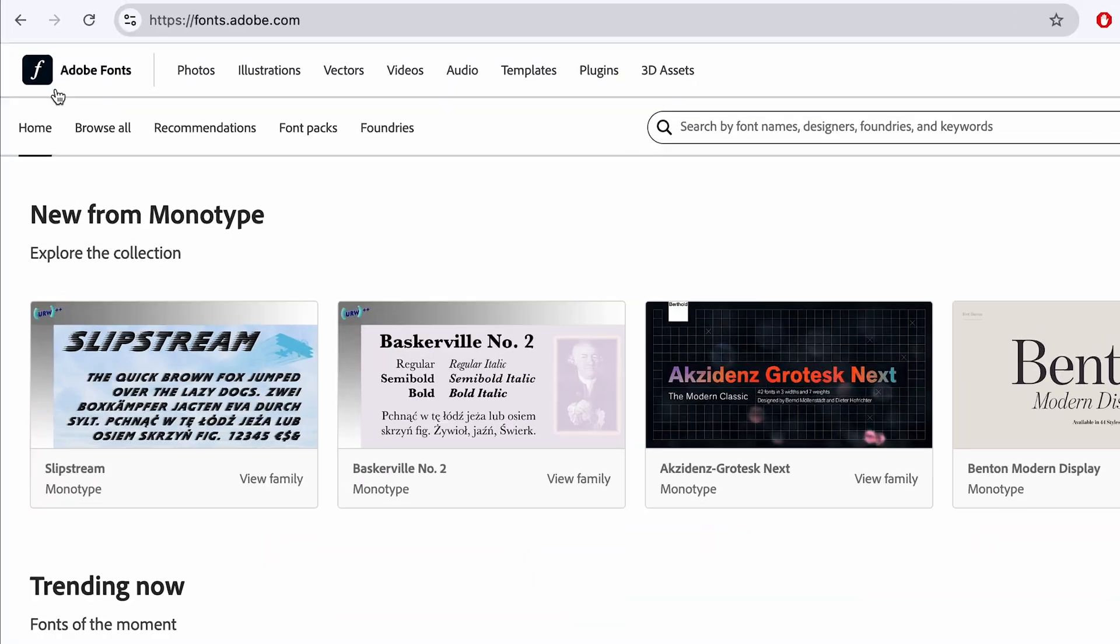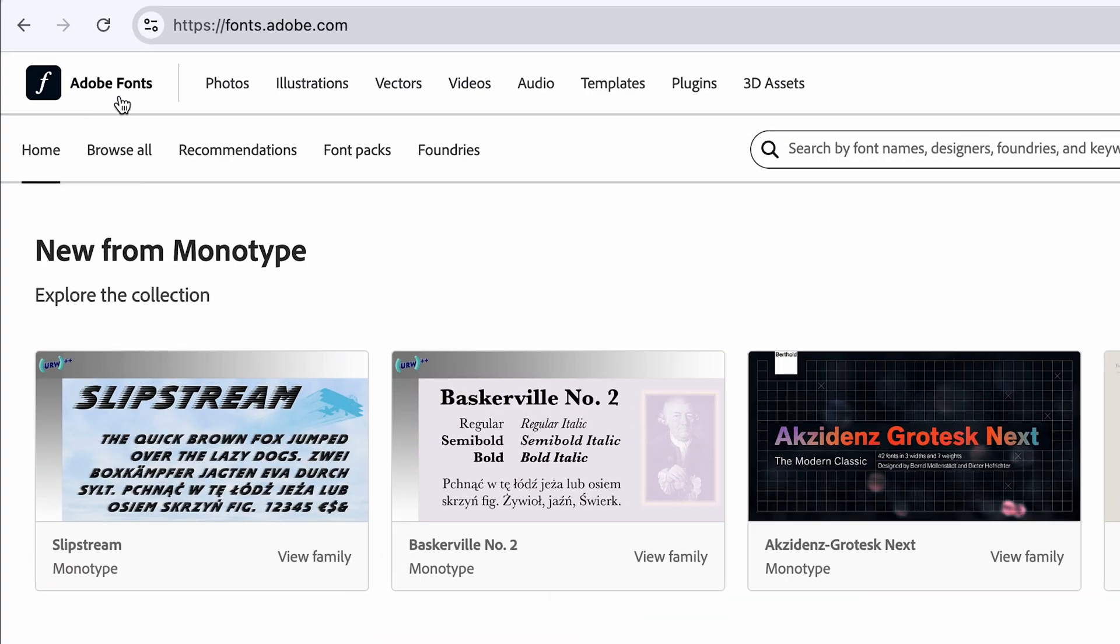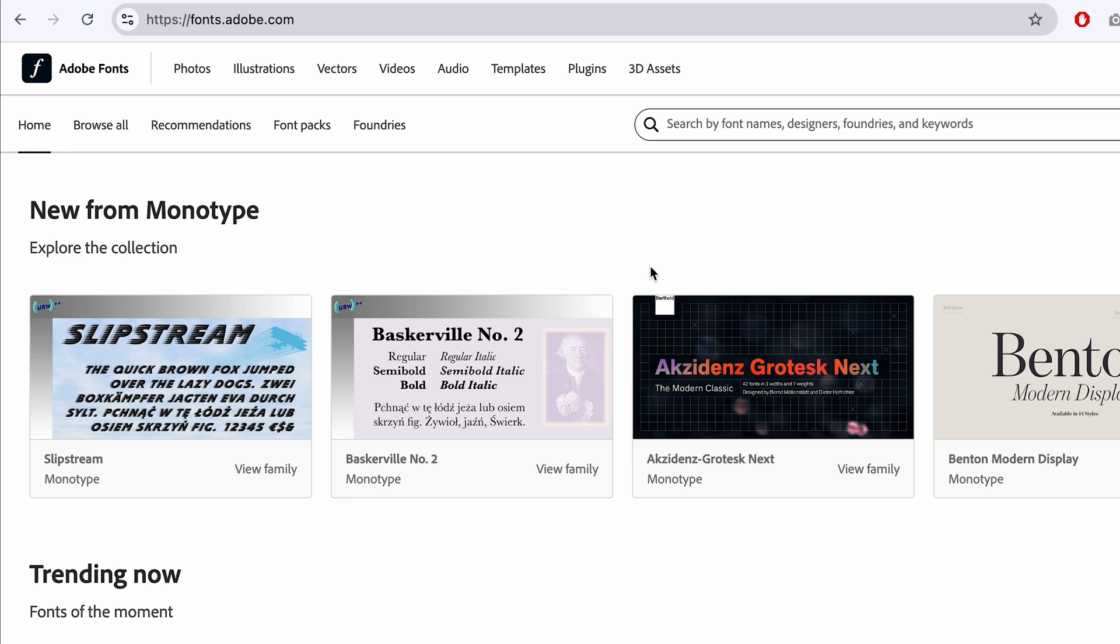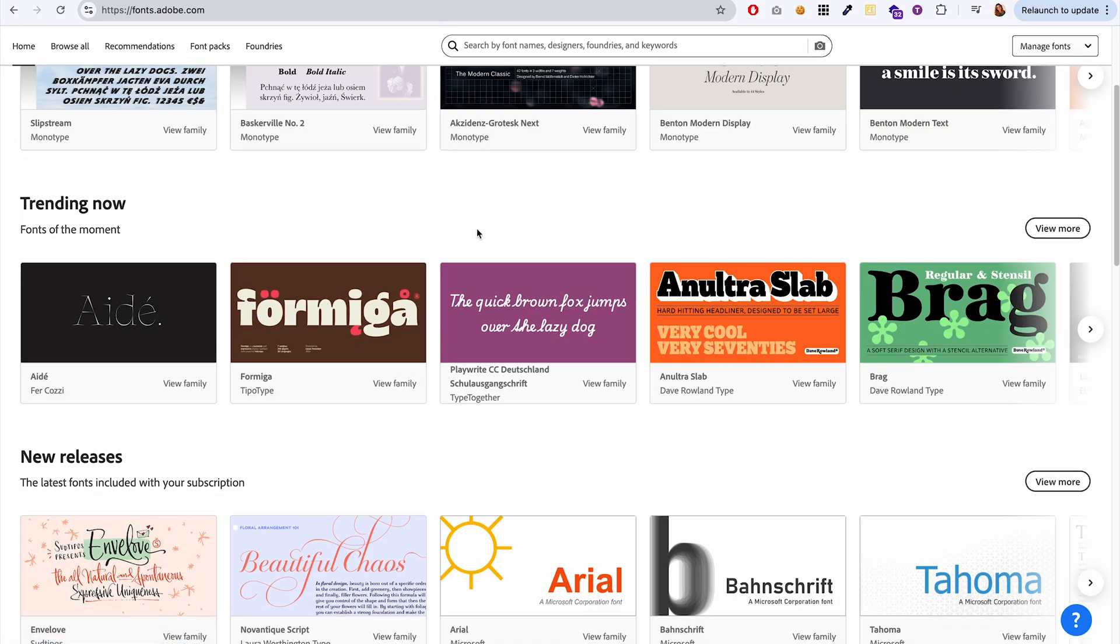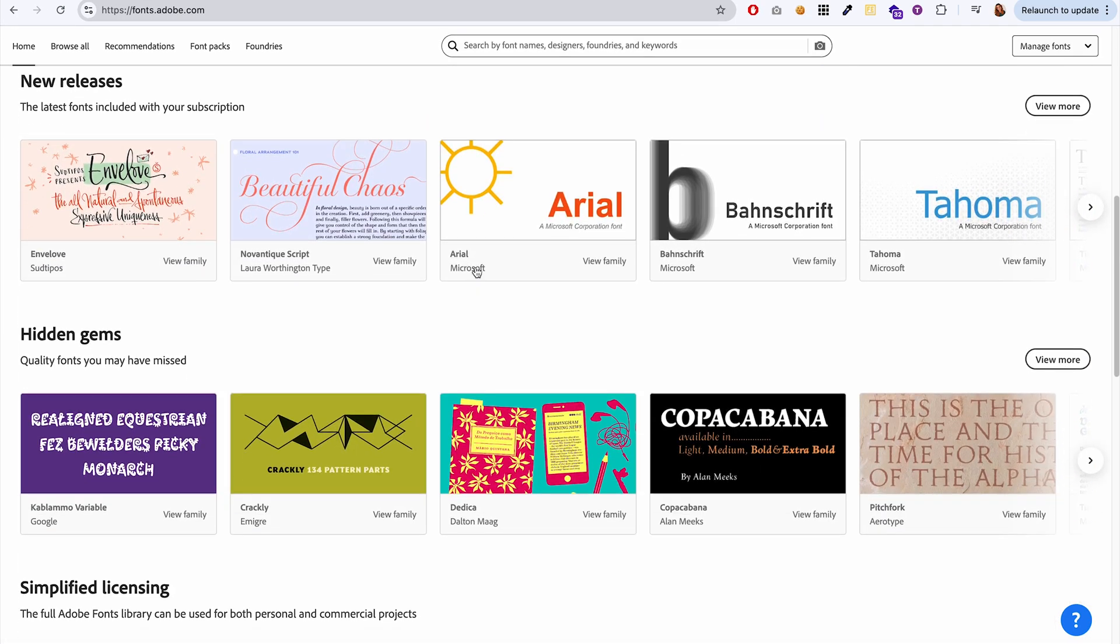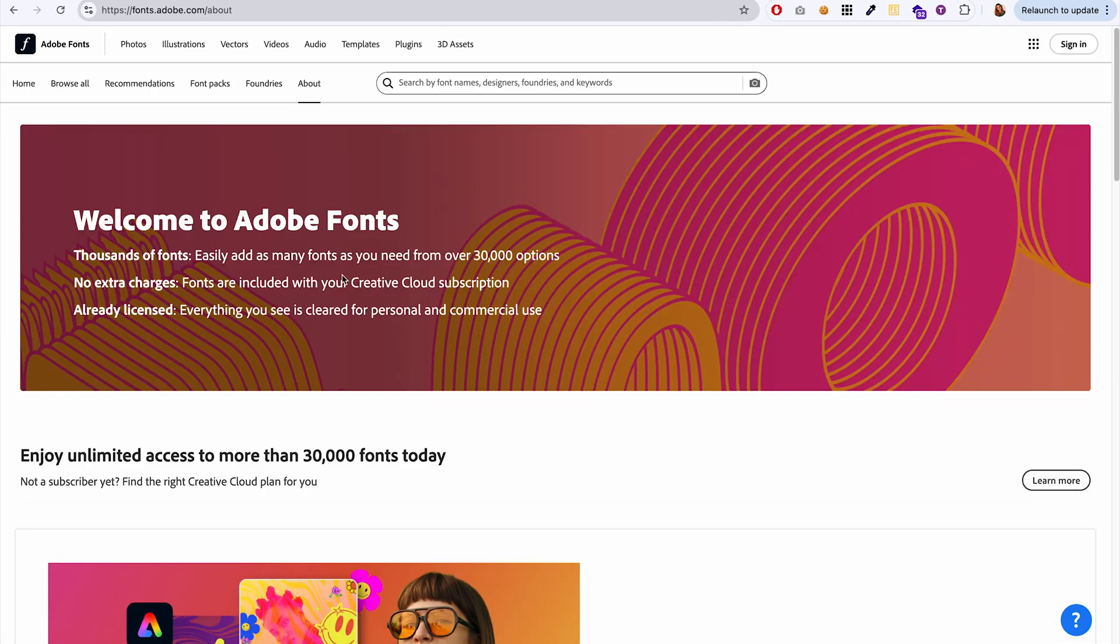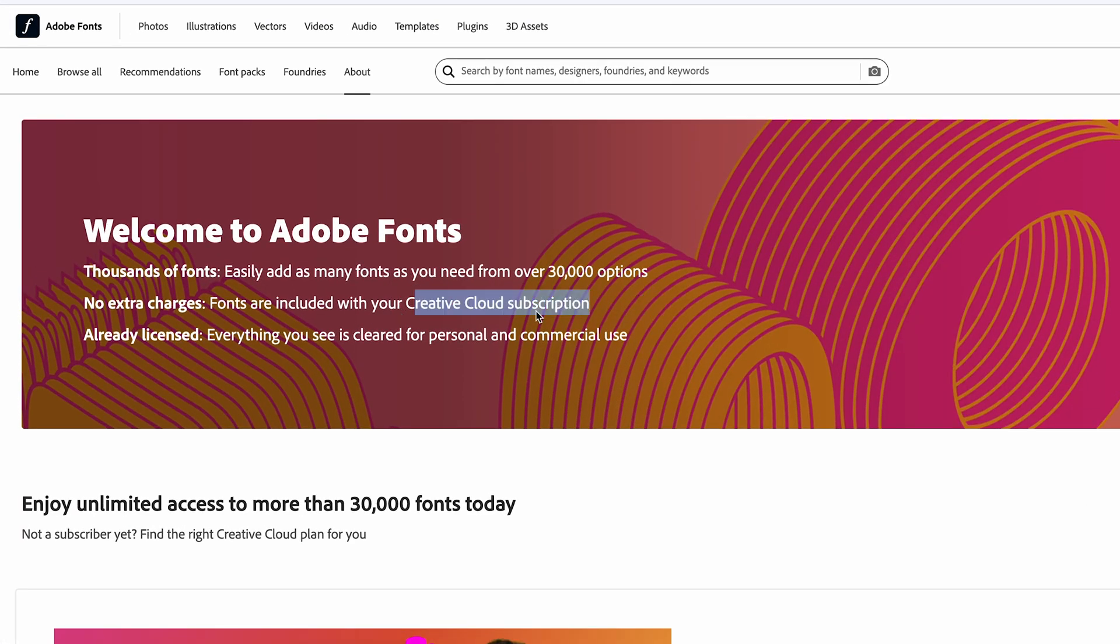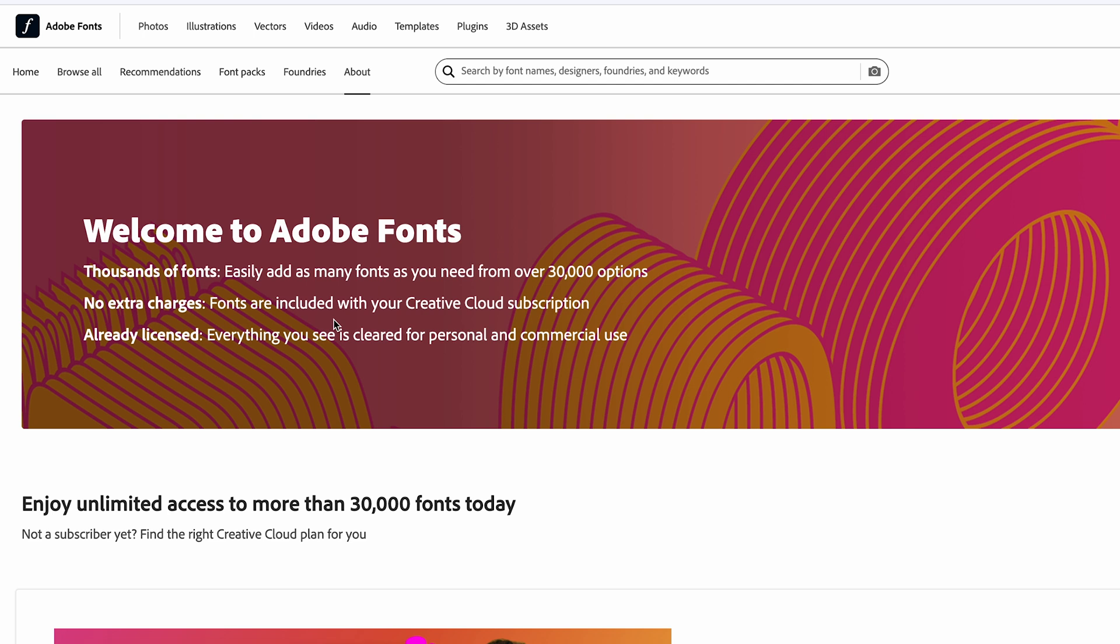This video is if you have an Adobe plan that gives you access to Adobe fonts and you want to use one of those Adobe fonts on your website. So if you have a Creative Cloud subscription, that gives you access to Adobe fonts and you can use them on your website or in your marketing materials. You can use them anywhere for personal and commercial use.